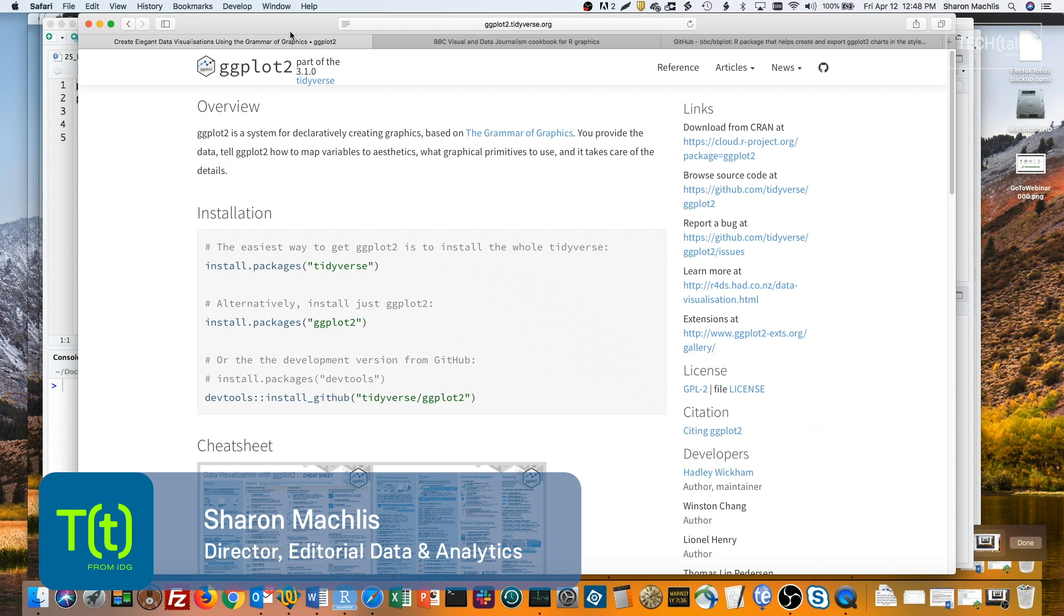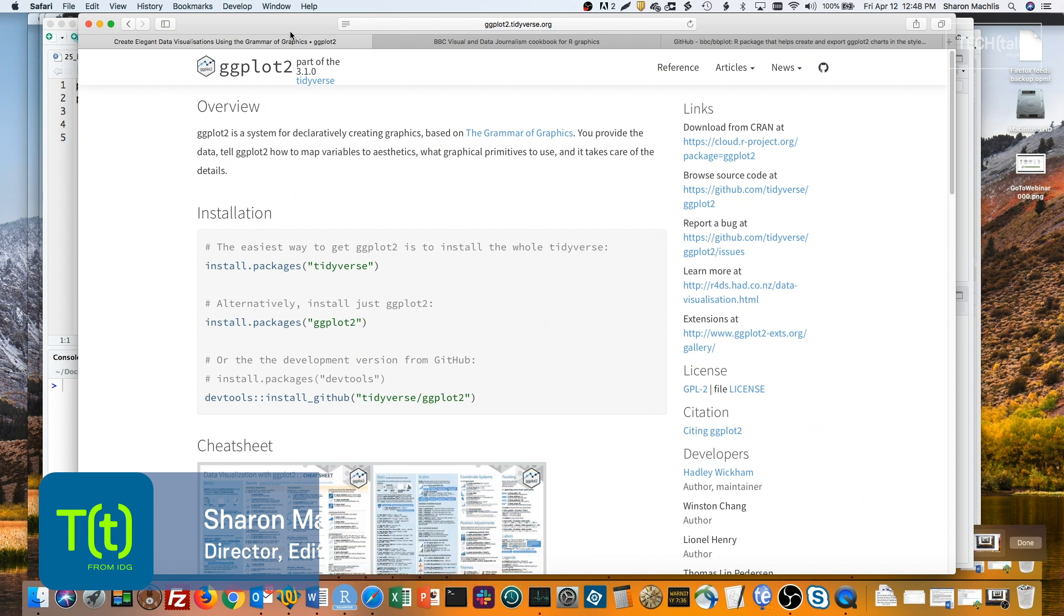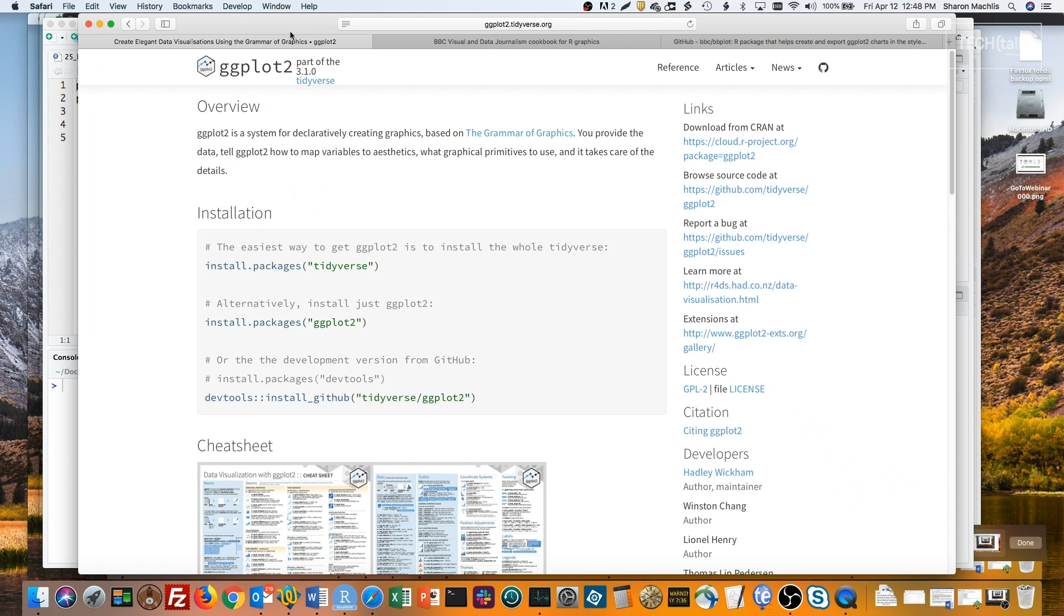One of the great things about the ggplot2 package is how powerful and flexible it is. There are so many things you can customize in a step-by-step process – colors, fonts, gridlines. But if you're not a design professional, all those choices can be a bit overwhelming.